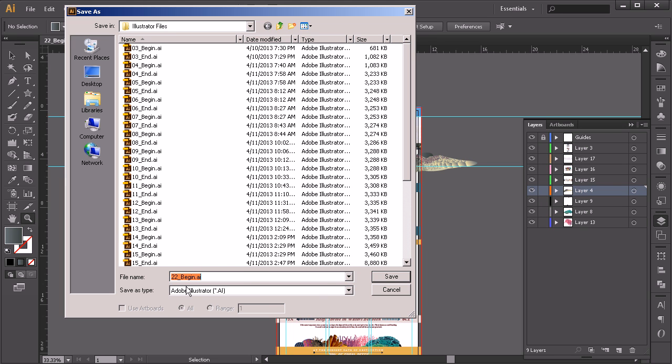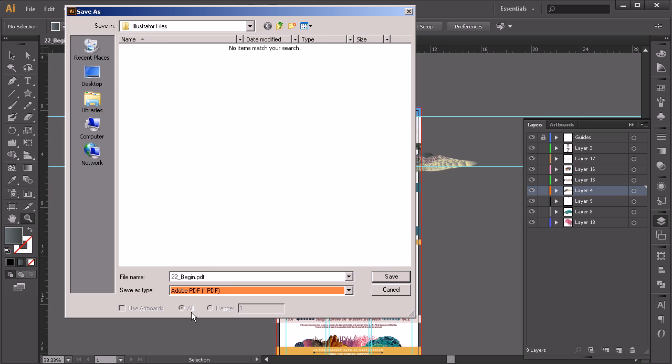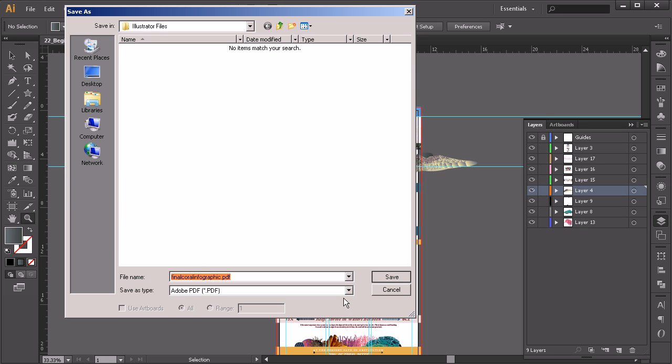So right here where it says save as type, we're going to go ahead and change that to PDF instead of Illustrator. Then we'll just go ahead and call it final coral infographic. Go ahead and say save.